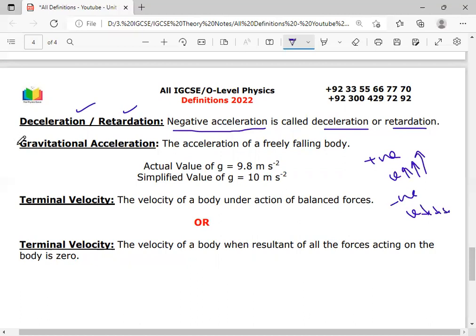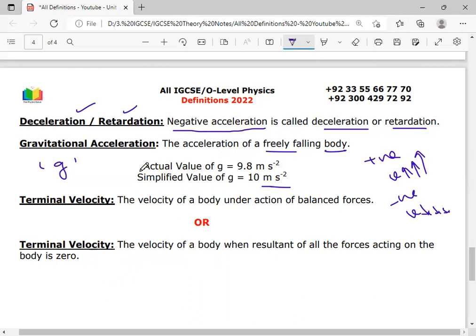For a freely falling body, an important term is gravitational acceleration. The acceleration of a freely falling body is called gravitational acceleration, denoted by small g. The actual value of gravitational acceleration is 9.8 m/s², while the simplified value used in calculations is 10 m/s². On the surface of the Moon, its value is approximately 1.62 m/s².